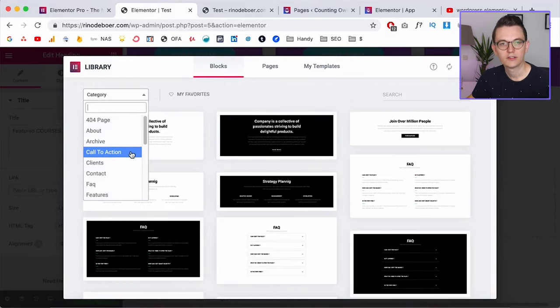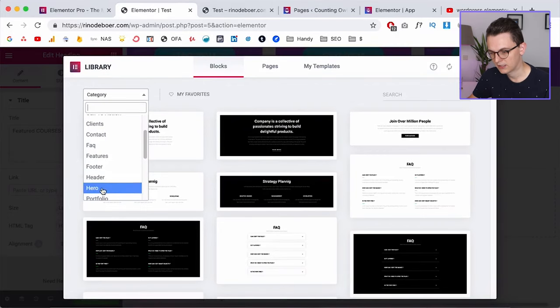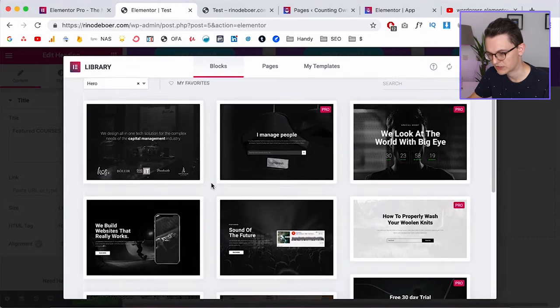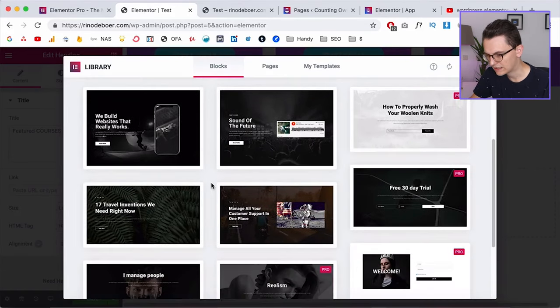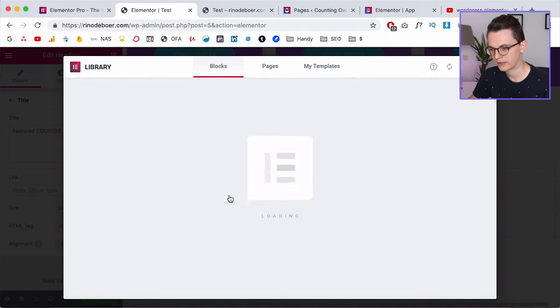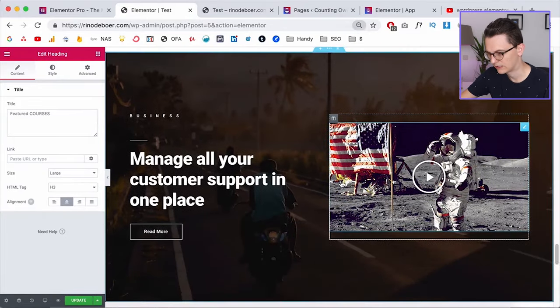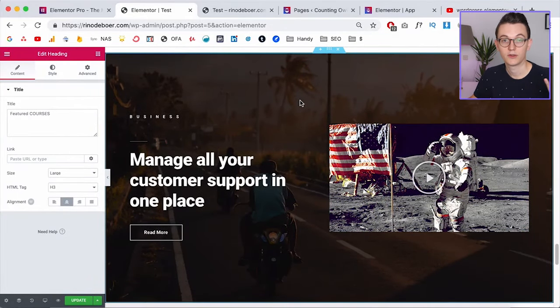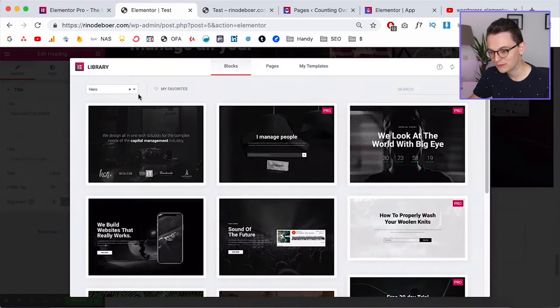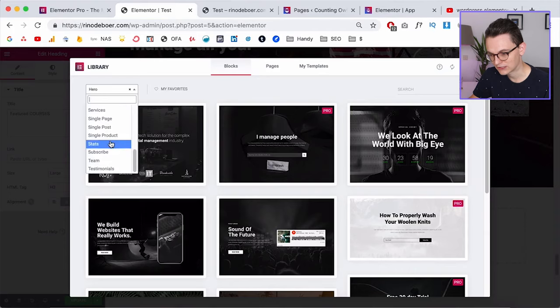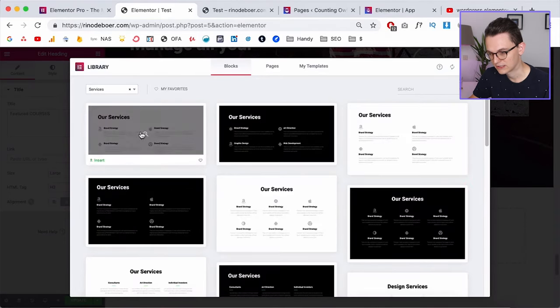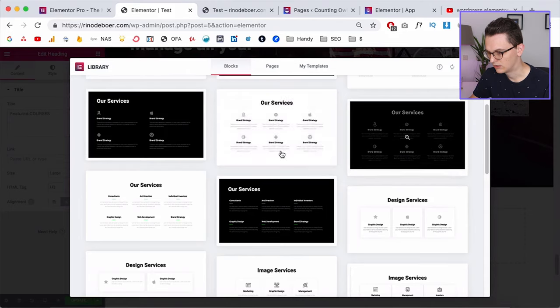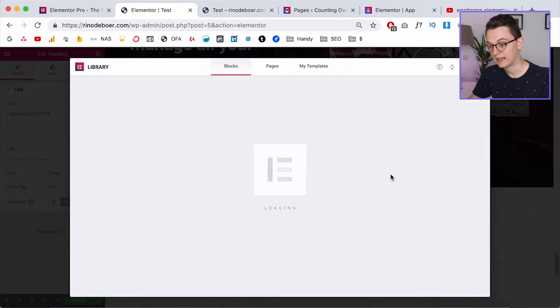And this is where the categories come in. So they already have the most common categories here in the blocks. So if you click on hero, that's like the upper section of your website, you can already insert something like we've sketched on paper. For example, let me zoom out, something like this and then you can replace this image background with a video.